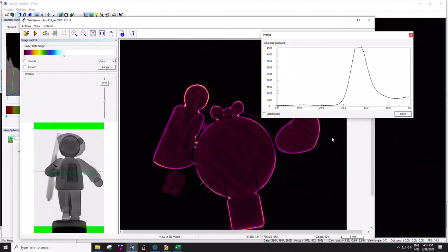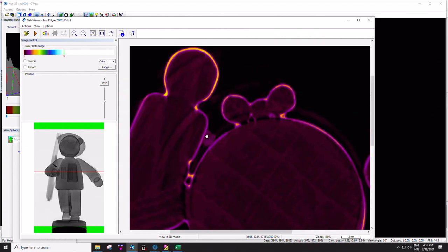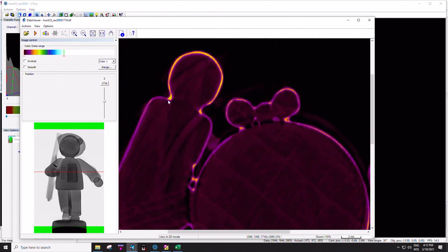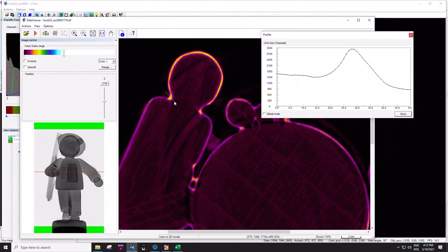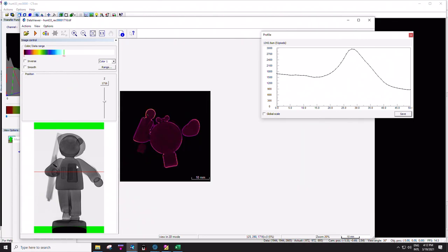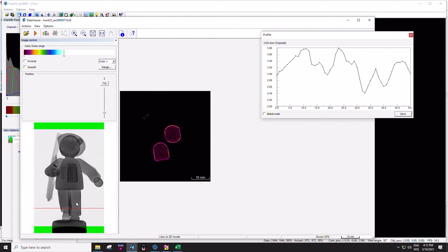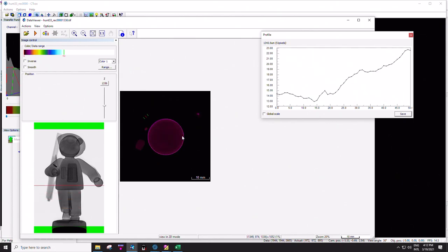That seems like a very precise value, and it's pretty reproducible. If you really wanted a more precise quantitative measurement, I could actually run this in the CTAn program again and get the thickness distribution, the average thickness distribution, things like that from this image.